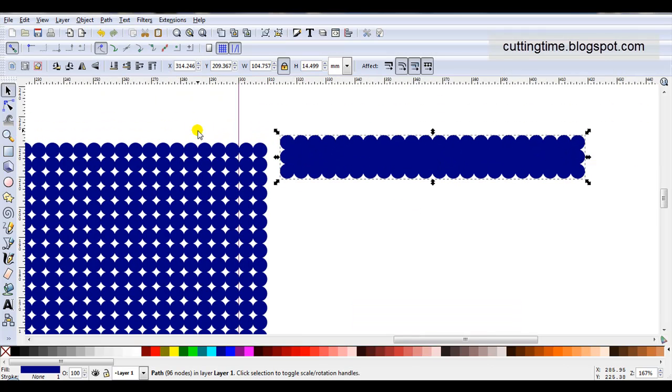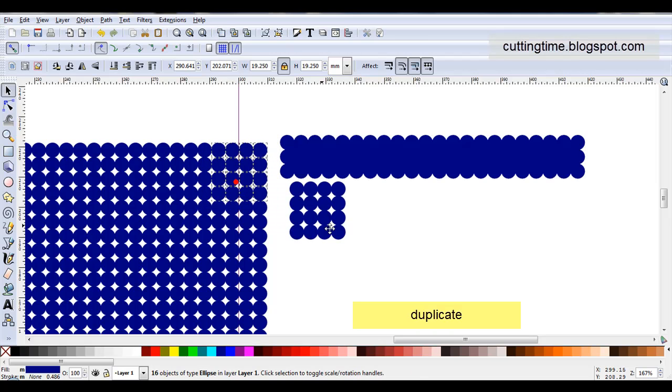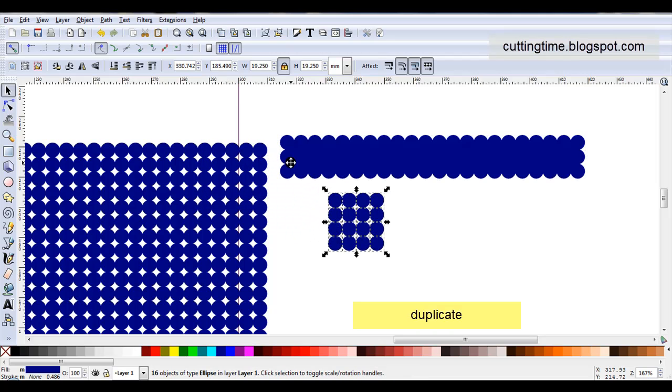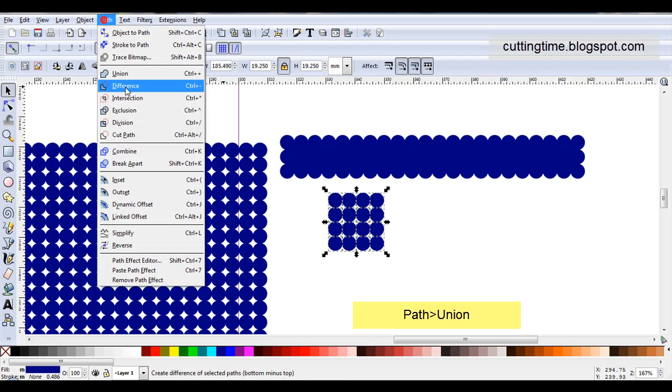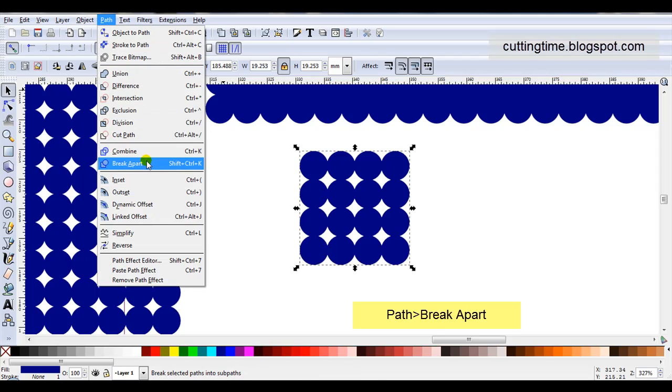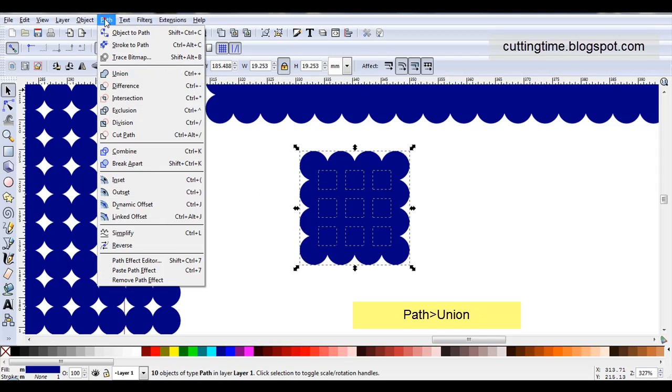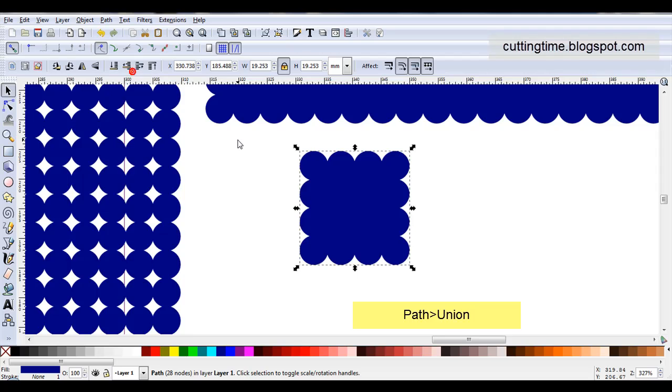I'll come along and select another selection. I'll duplicate them, move them aside. So I'll go Path, Union. They're now one object. I'll go Path, Break Apart, then Path, Union.